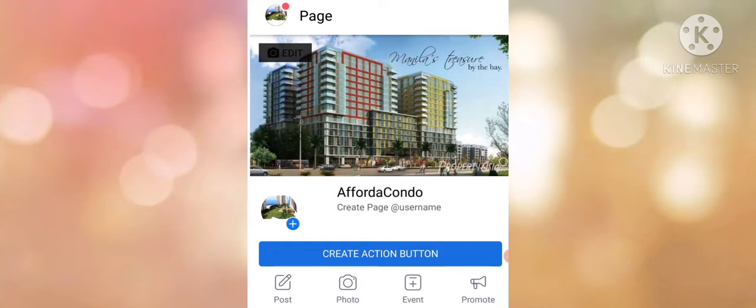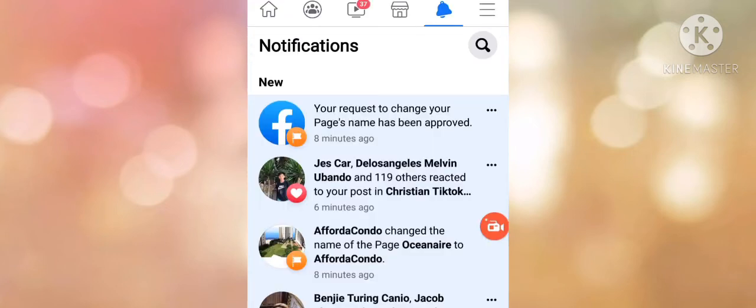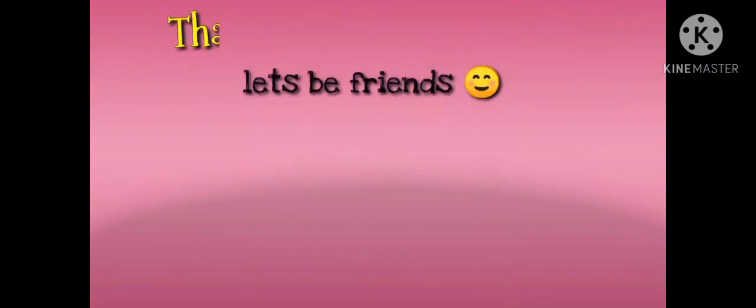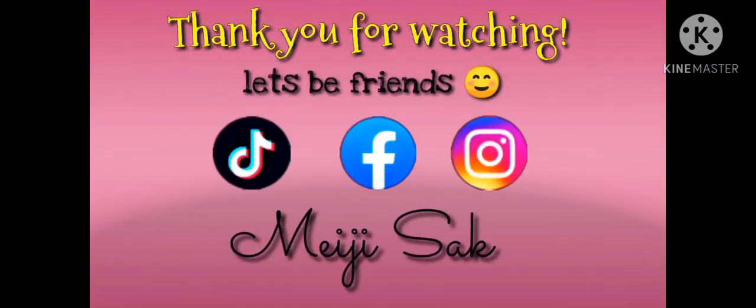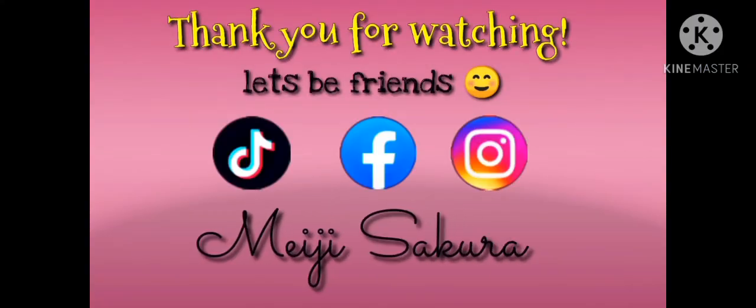You will also receive a notification that your Facebook page name has been changed. I'll see you next time.